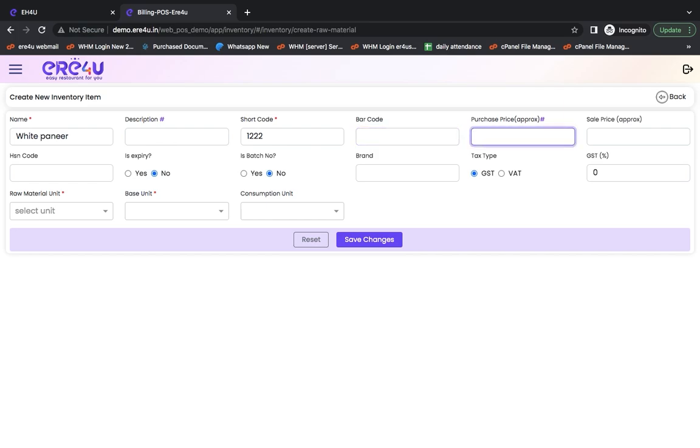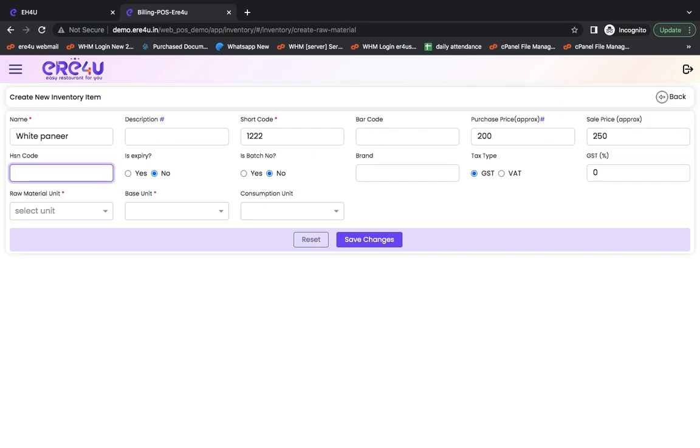Then we will put here its approximate purchase price, which probably costs around 200 rupees per kilogram. If you sell it directly, then we will keep its price at 250 rupees. If it has some HSN code, then you can enter it here. If not, then leave it blank.